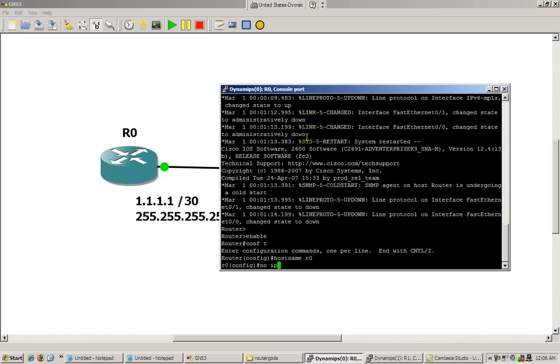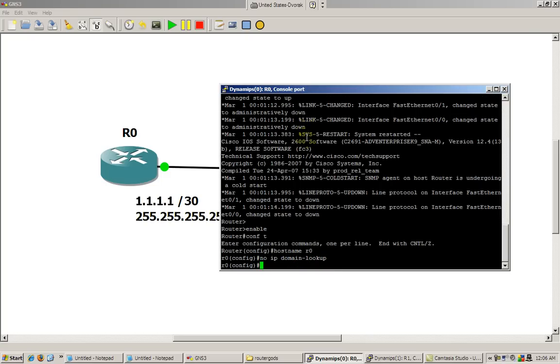Second thing you want to do, you've got to do this, no IP domain lookup. Very important command. What this does is if you mess up typing in a command, you're not going to sit there for 30 seconds waiting to resolve a domain name that doesn't exist.